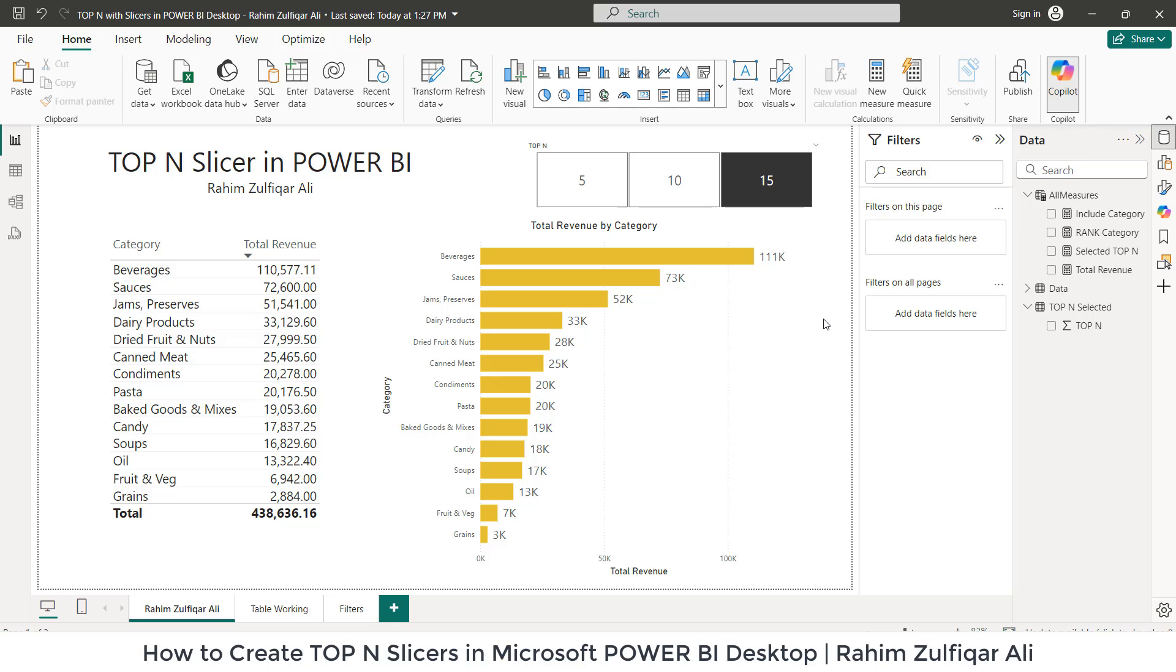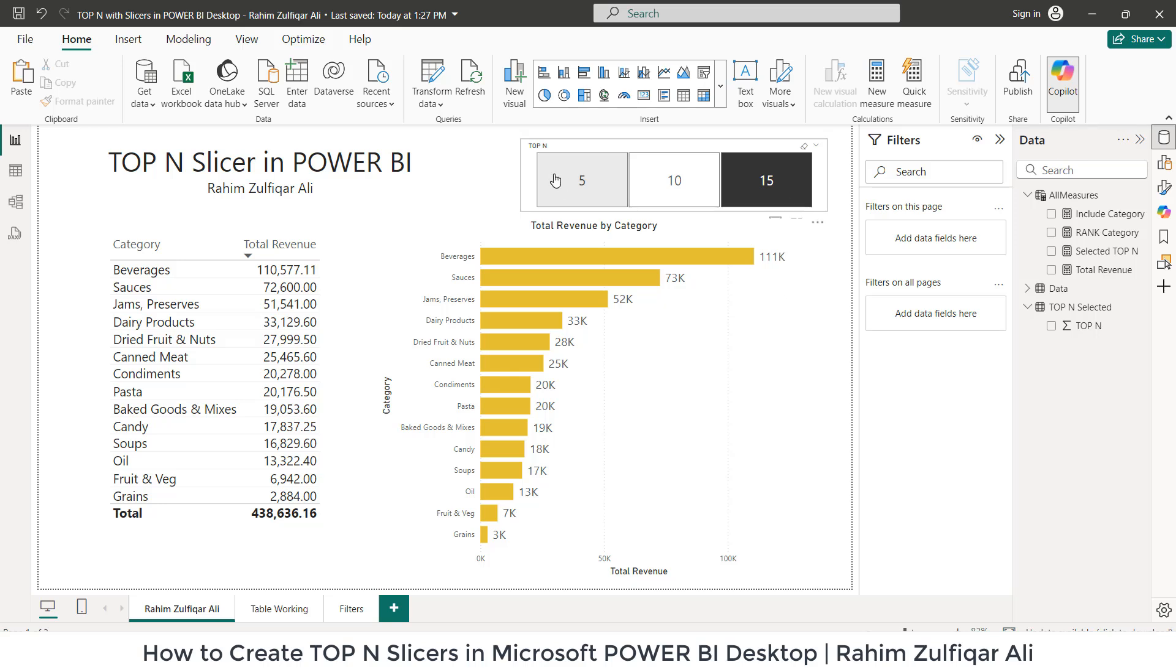Hi, this is Rahim Zulfiqar Ali. In this video tutorial, we will be learning how to create a slicer based on top N selection in Power BI Desktop. So let's get started.